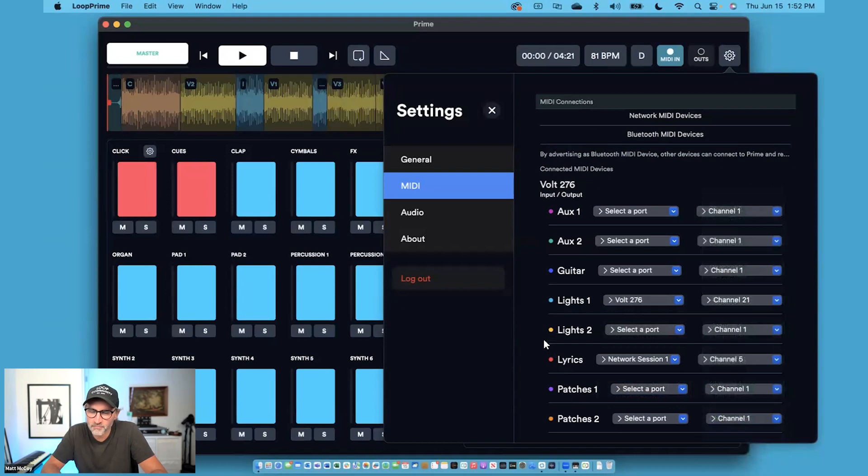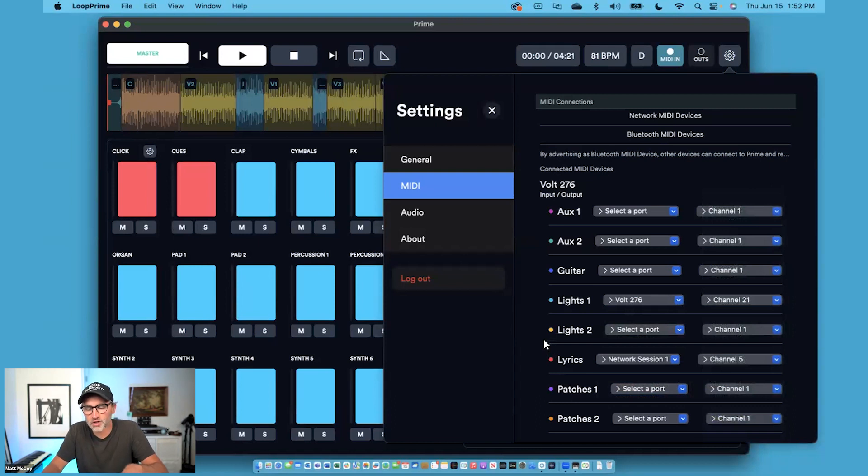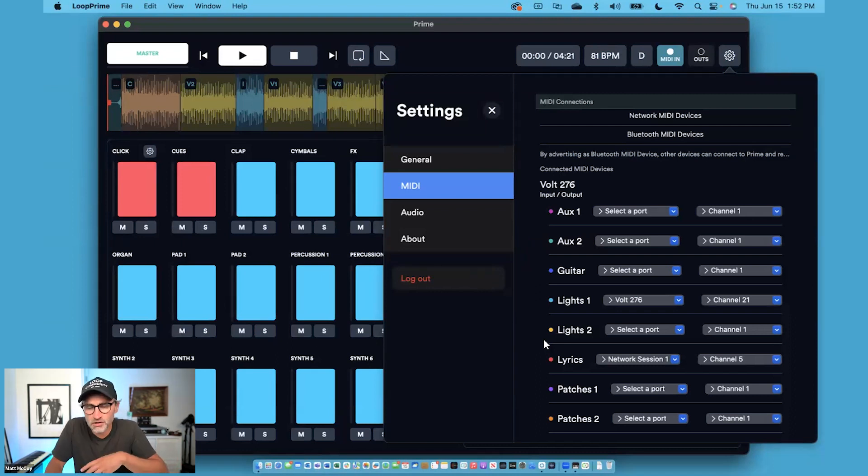This allows for maximum customization so that you could have multiple MIDI devices connected and you could be controlling lyrics or lighting, guitar, patches, or auxiliary instruments all with Prime. This is a great enhancement for those who are using MIDI out in Prime.